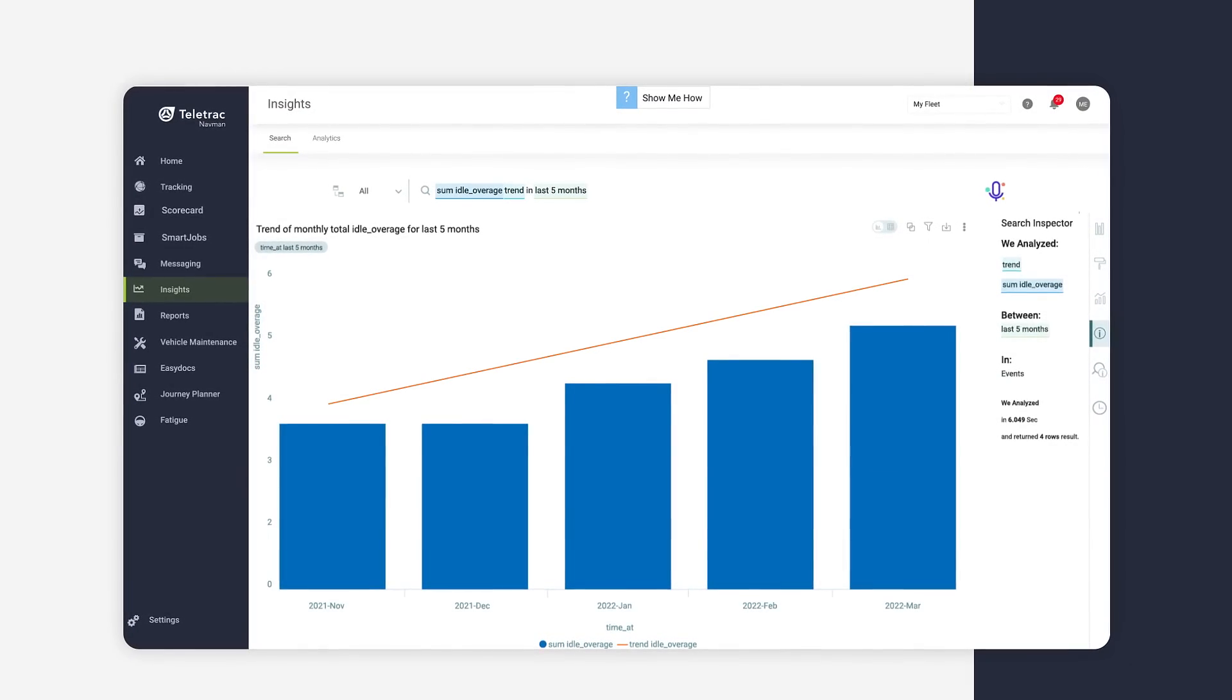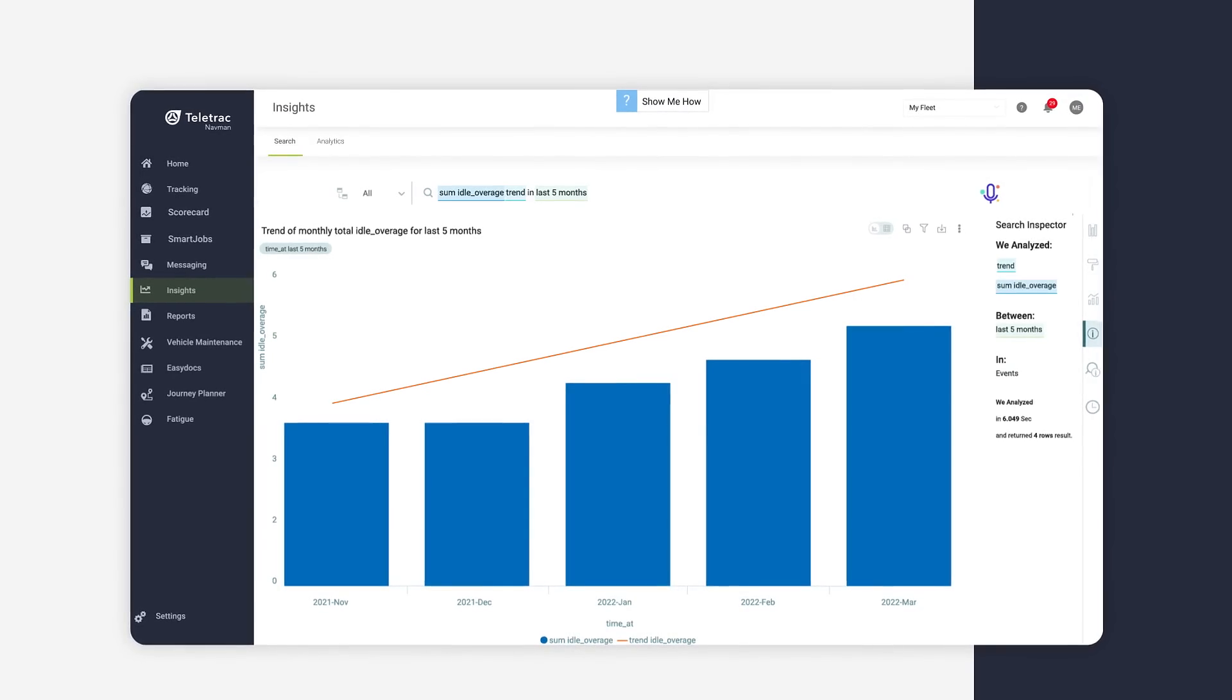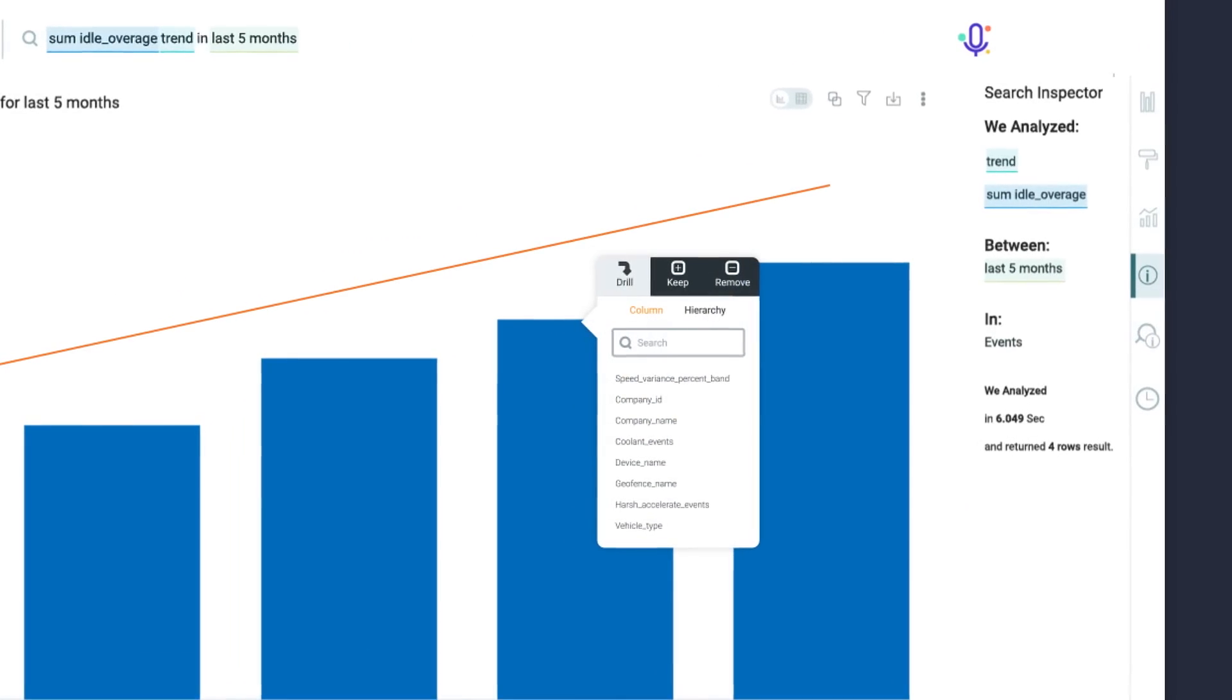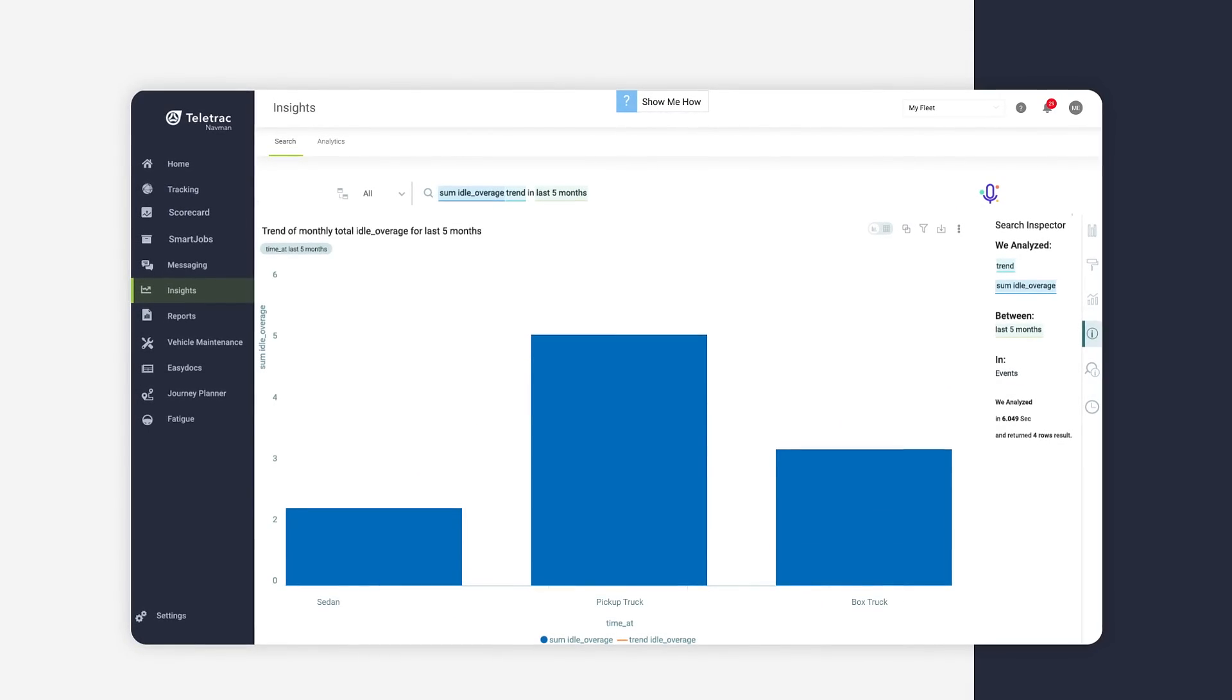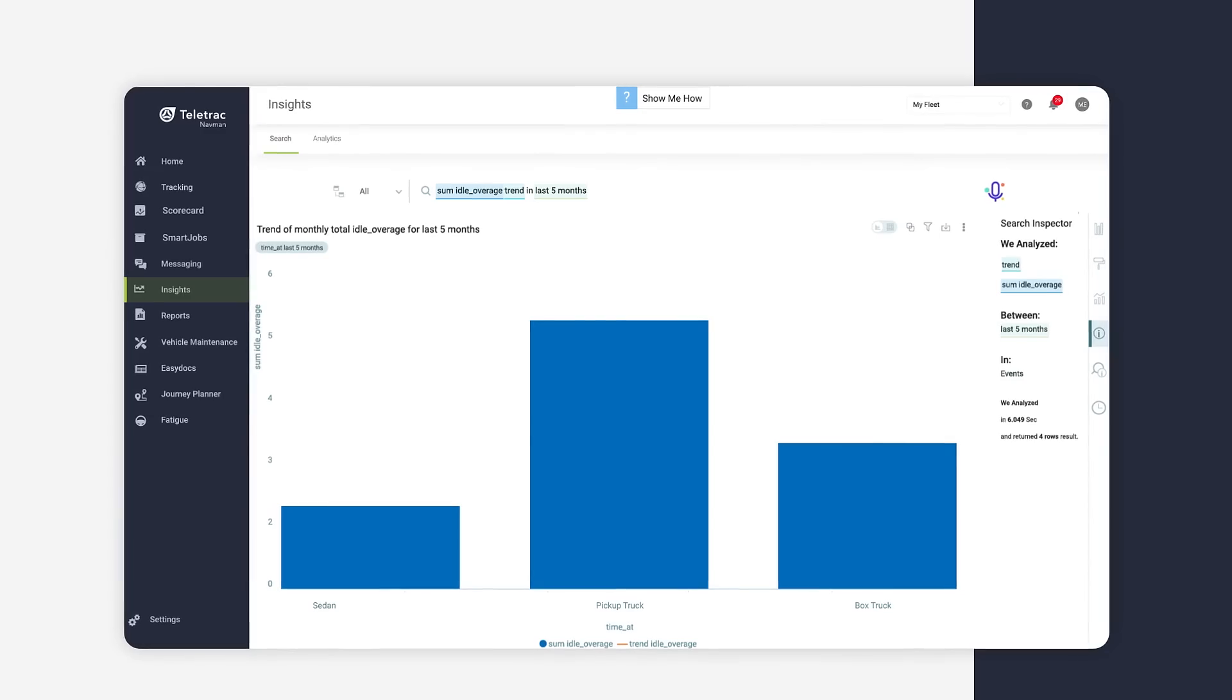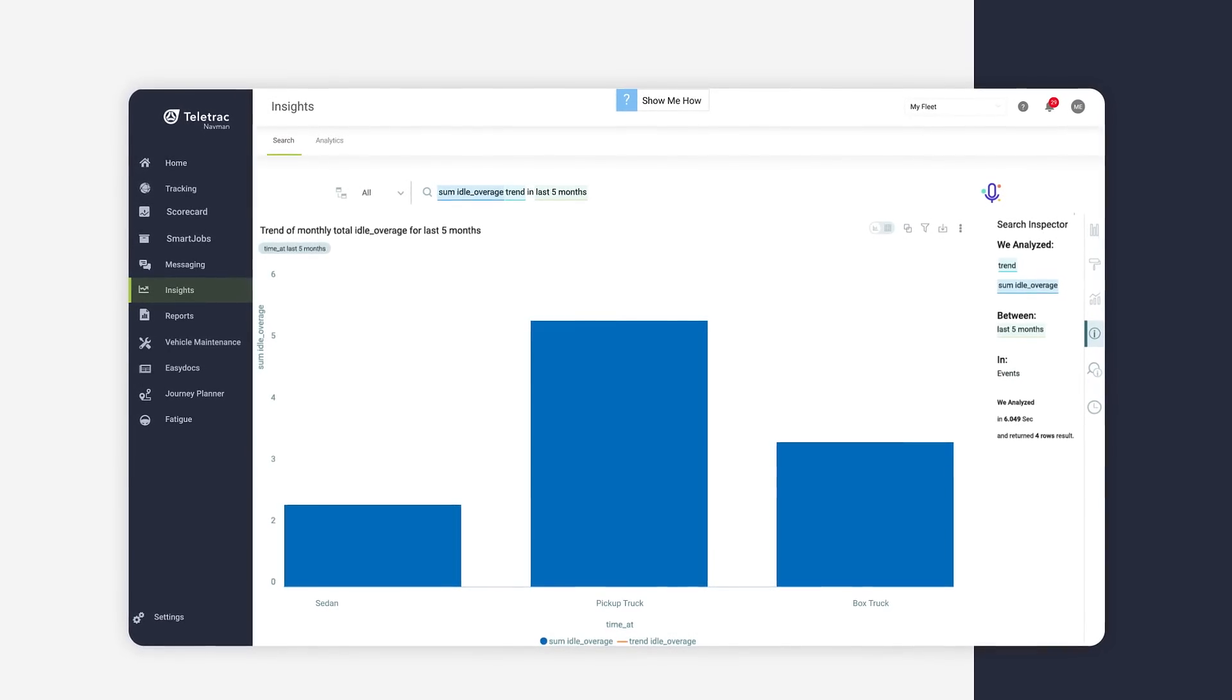And because one question often leads to another, you can use the built-in drill-down tool to understand what is driving performance. Gone are the days of report comparisons and pivot tables. Once you have your answer, sharing it with your team is easy, with one-click downloads available across all analytics modules.